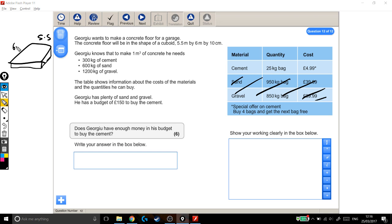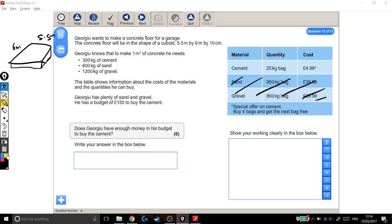I can't mix up my units like that. So the very first thing I need to do, the first mark I can get, is to convert 10 centimetres into metres. The key piece of information we need is that there's 100 centimetres in 1 metre.